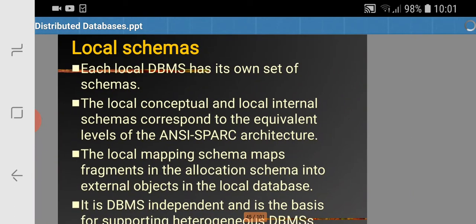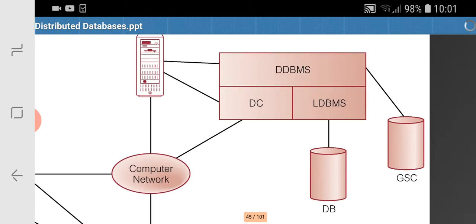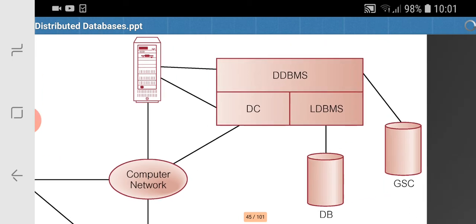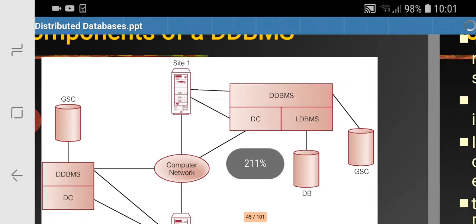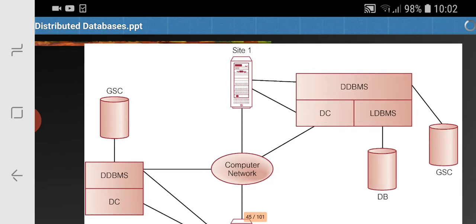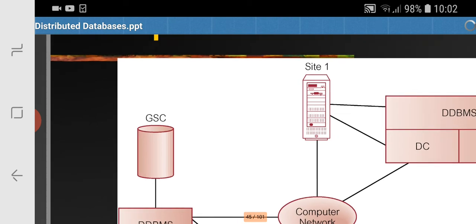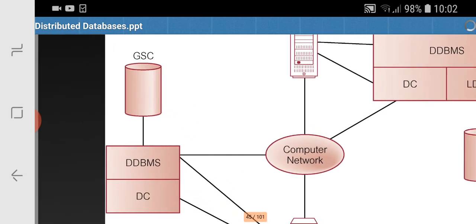Then we have various components of DDBMS. The major components are: the local DBMS component (LDBMS), the data communication component (DC), and the global system catalog. DDBMS consists of DC and LDBMS. There is also the global schema system catalog and the overall distributed database management system.